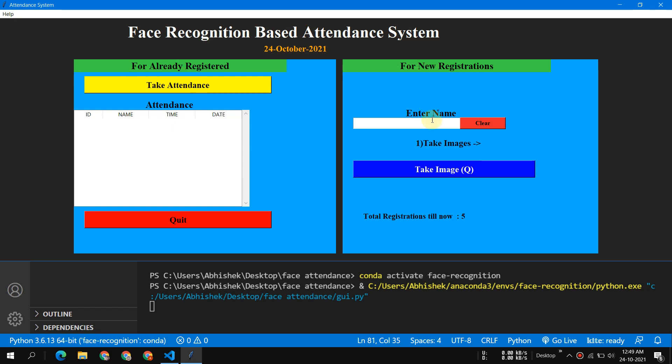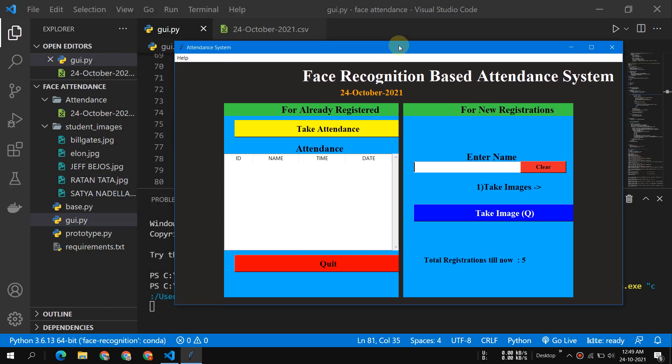First thing first, let's see. Here you can see I have given two sections. The first one is for new registration. Suppose it's showing that total registration till now is five, it means there are only five people registered.